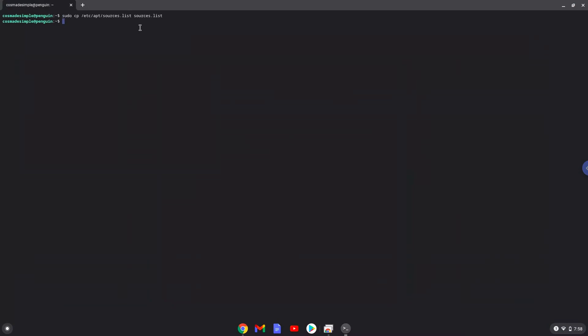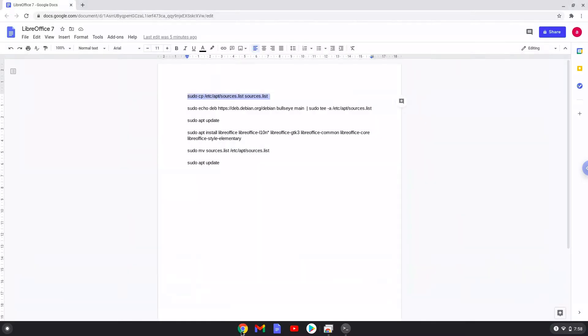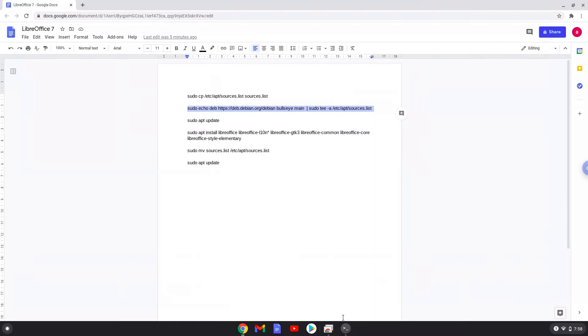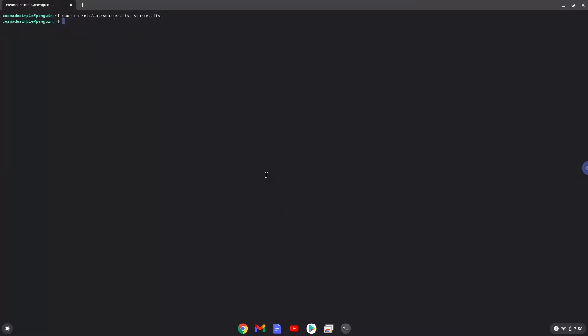Now we will add one line of code to our source file which will allow us to install LibreOffice 7. Now we will update our Linux system repositories.